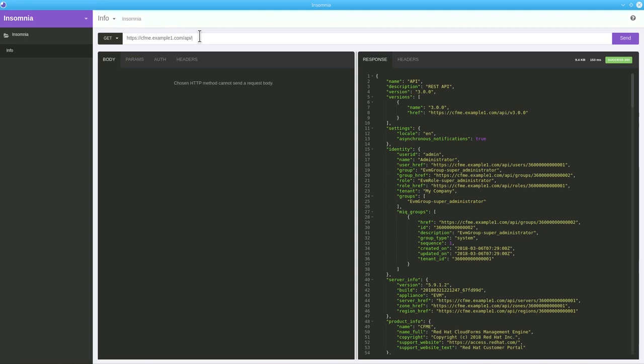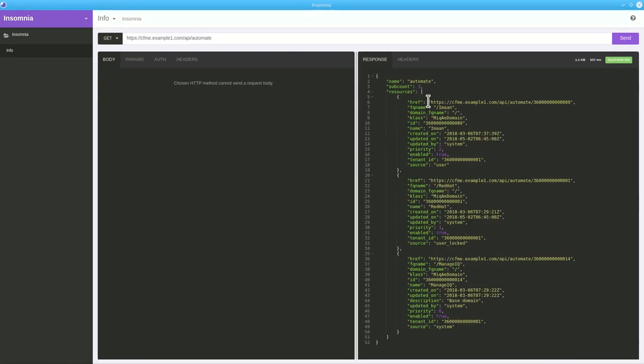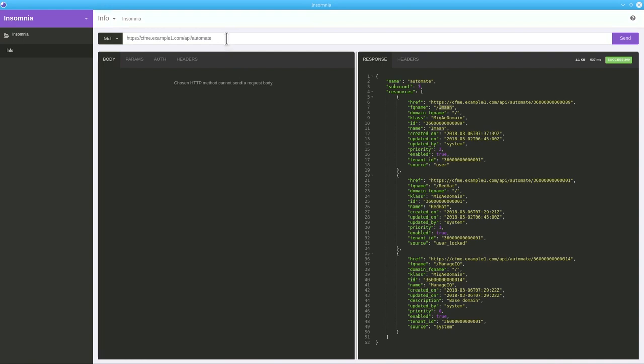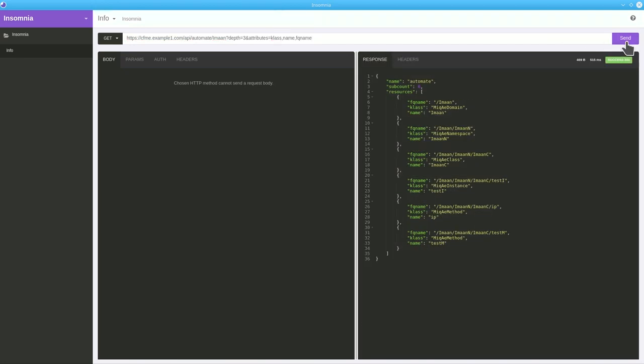Moreover, you can also achieve the information about automated methods, instances or any kind of information related to automate. For example, fire a query like, first specify the URL, API, automate, the name of the domain that is Iman, then specify a special parameter that is depth equals 3 and the attribute class and fully qualified name. So in the response, we have domain, namespace, class, instance, method.